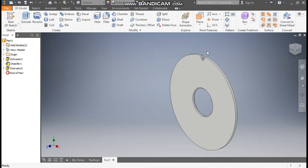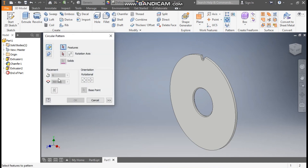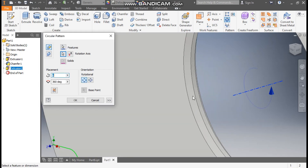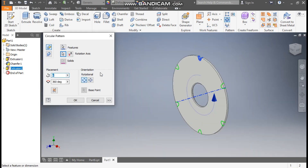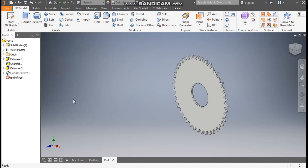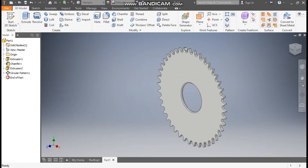Now we want to make a pattern. Go to Circular Pattern. Select Extrude 2, take Rotation Axis and select this circular profile. Here we will take a count of 42. Press OK. So this will be the outer profile.